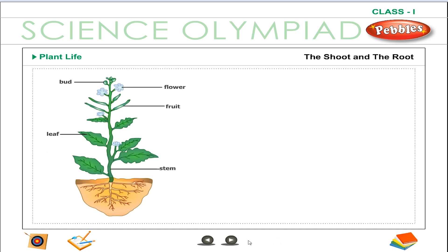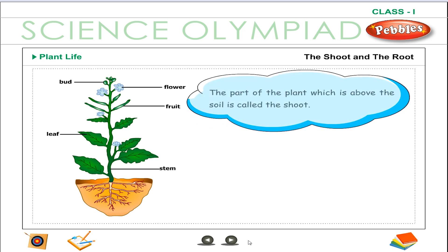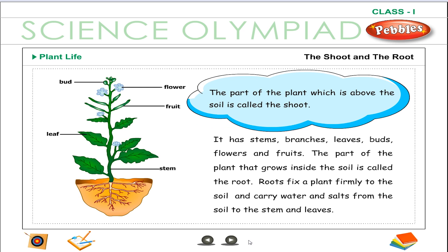The shoot and the root: The part of the plant which is above the soil is called the shoot. It has stems, branches, leaves, buds, flowers and fruits. The part of the plant that grows inside the soil is called the root. Roots fix a plant firmly to the soil and carry water and salts from the soil to the stem and leaves.